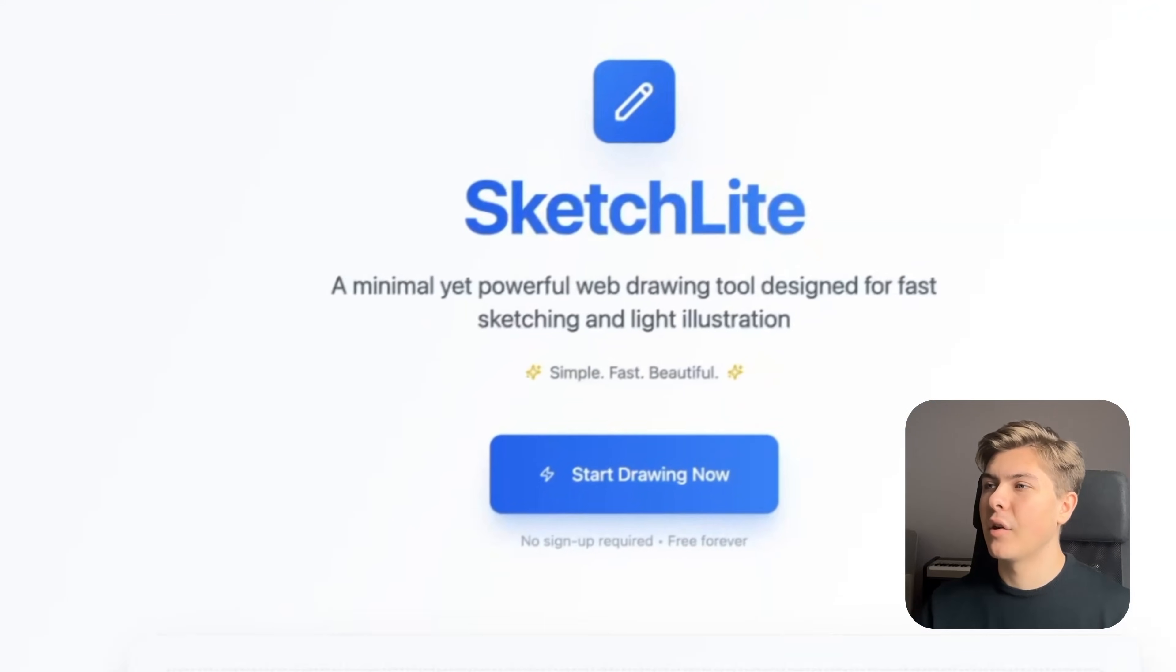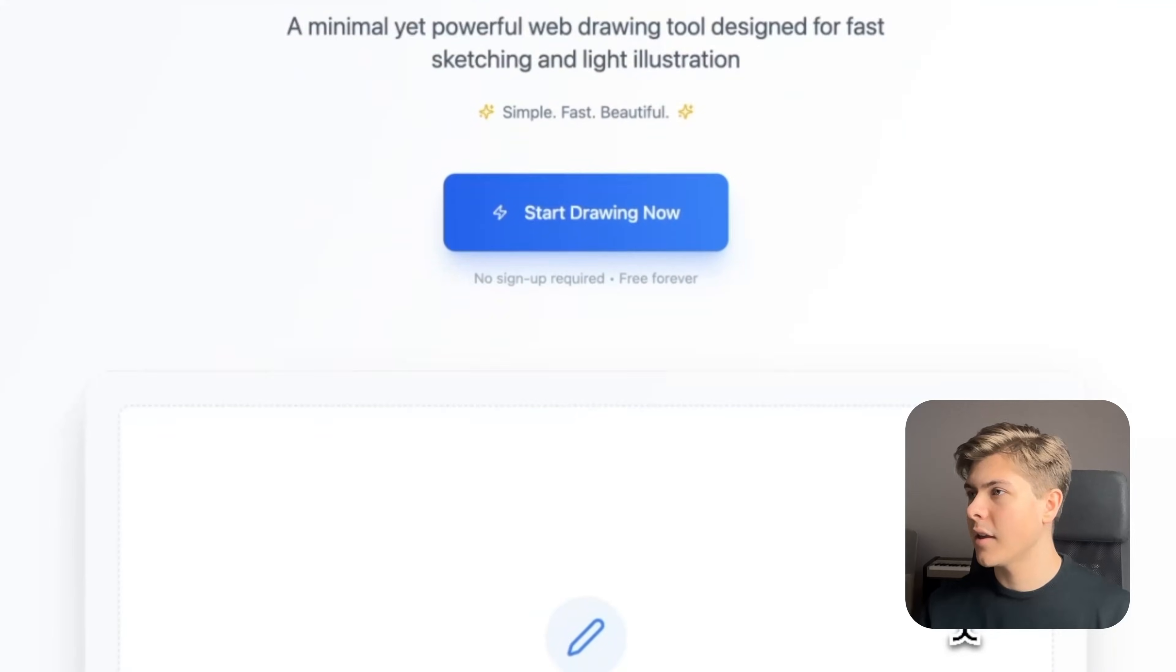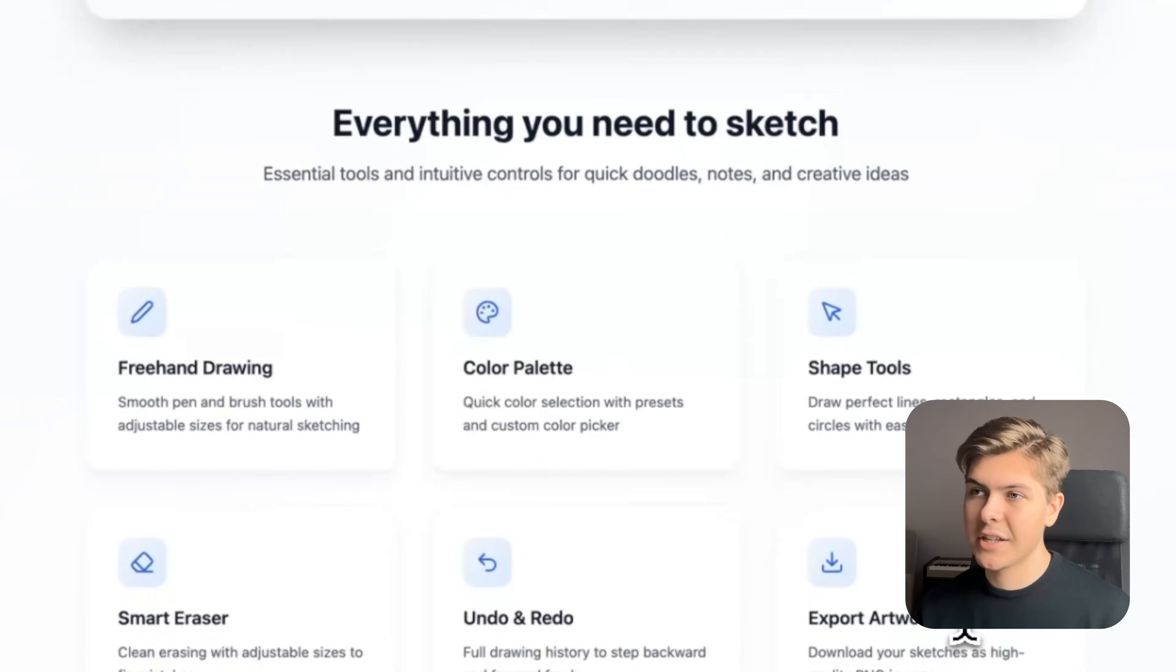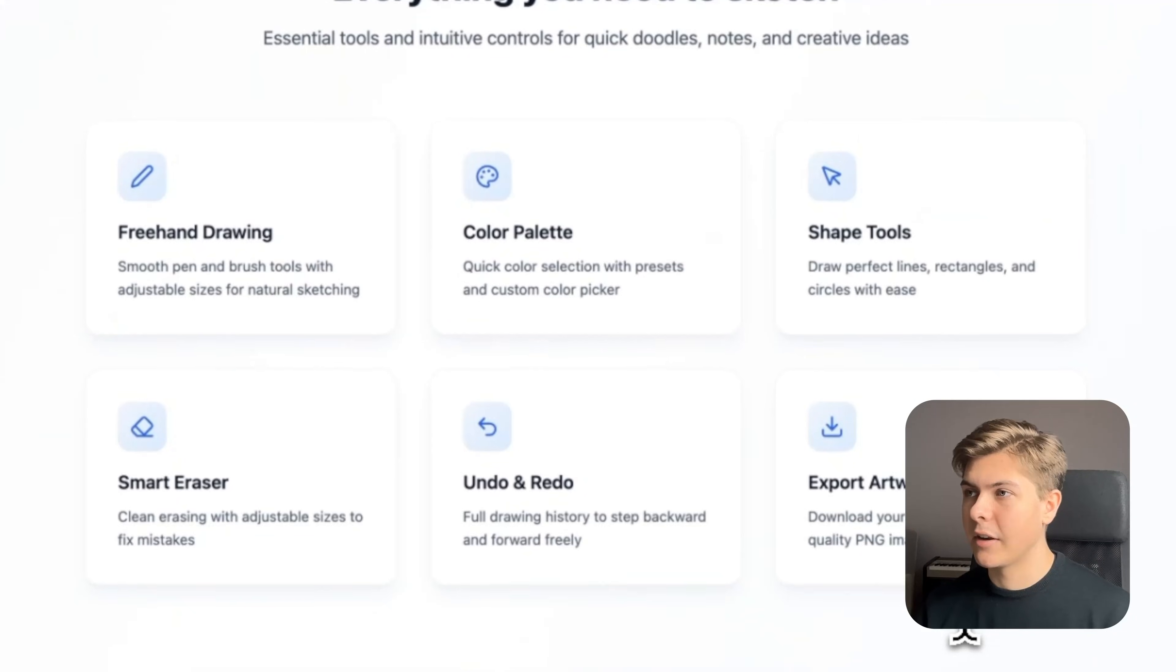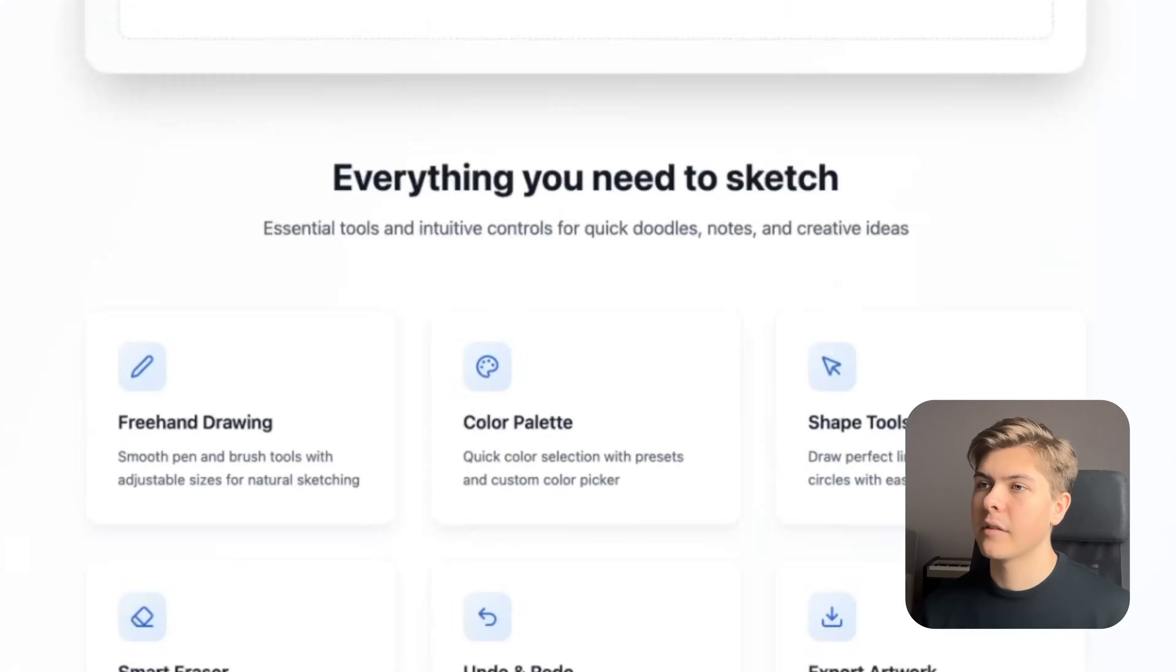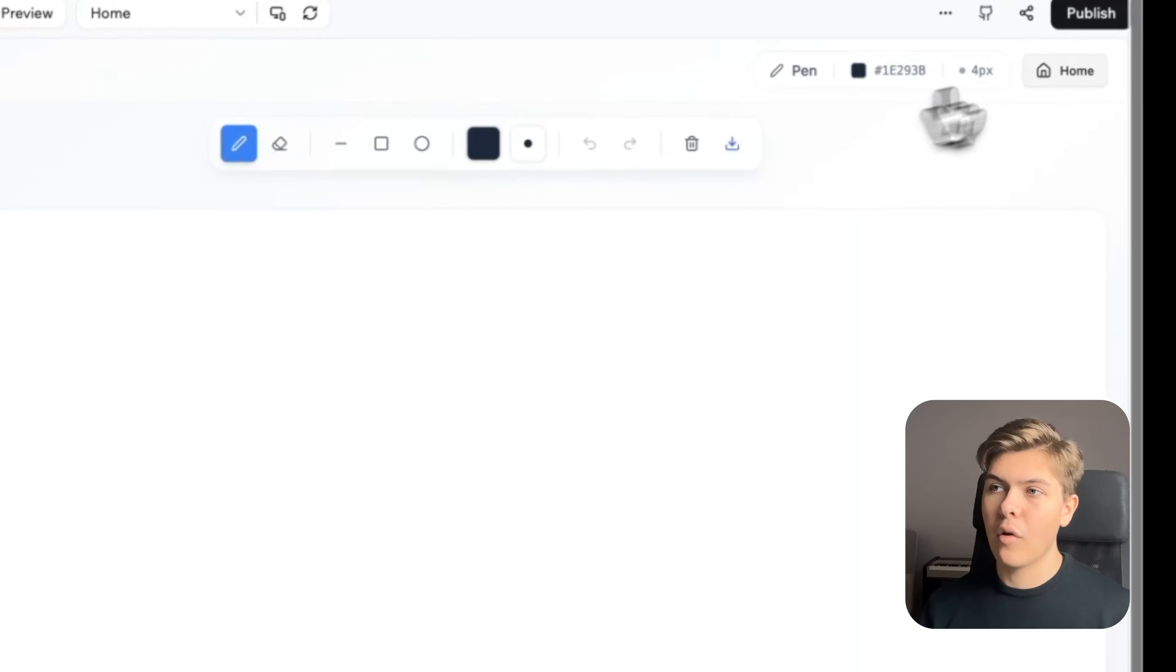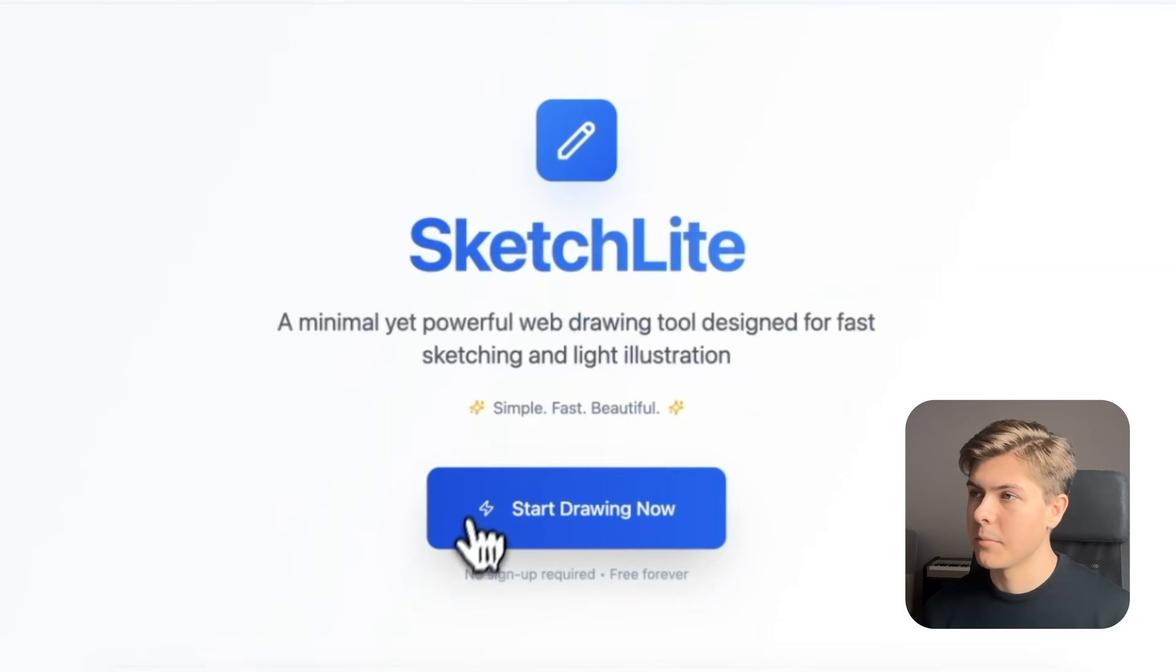Okay, sick, so it made the homepage with a call to action to start drawing. Then if we scroll down, they have added a screenshot placeholder section and a section that explains all of the features that are included in the app. Okay, this is perfect. And now if I click the start drawing now button, it takes me to the drawing board and the home button redirects me back to the homepage. Perfect.